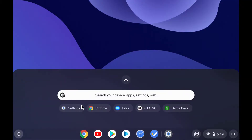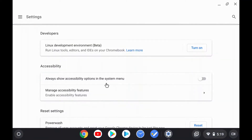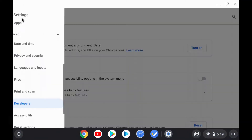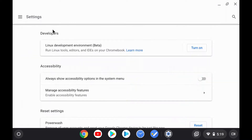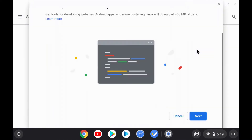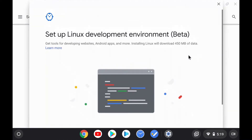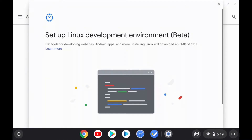First, go to Settings in Chrome OS, and then go to a section called Developers. Underneath that there should be a section called Linux Development Environment Beta, and there should be a Turn On button. Click it, and you should be led to a page that says Set Up Linux Development Environment Beta.